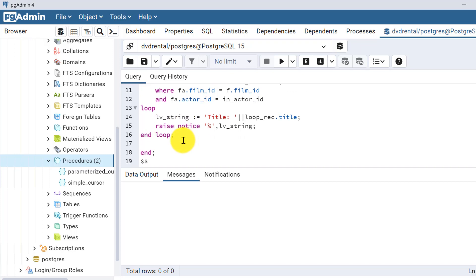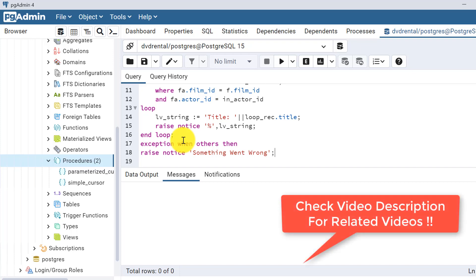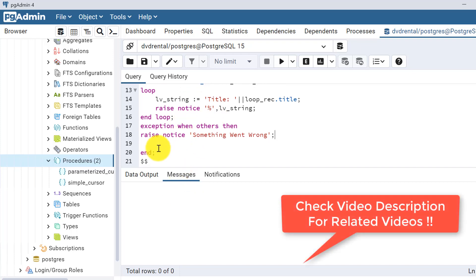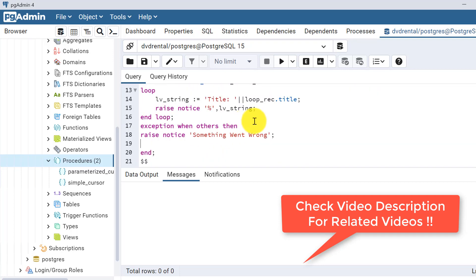Let's write an exception handling block: EXCEPTION WHEN OTHERS THEN, and we can RAISE a notice there as well. Our procedure is now complete. Let's compile it.